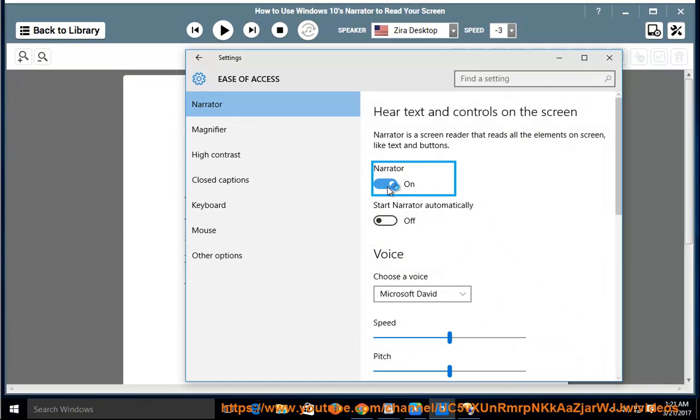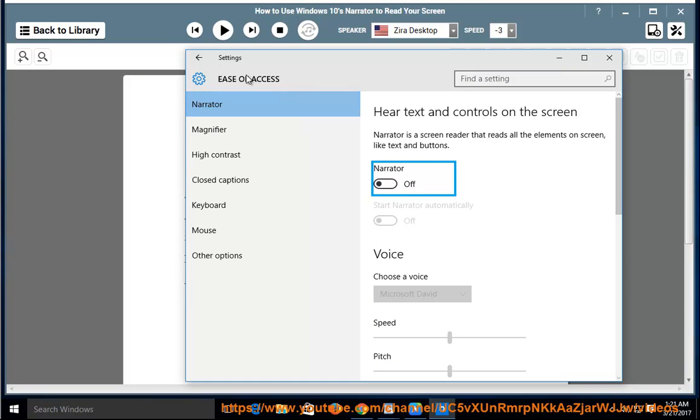Navigate to Settings, turn on Narrator using the toggle switch, then exit Narrator.